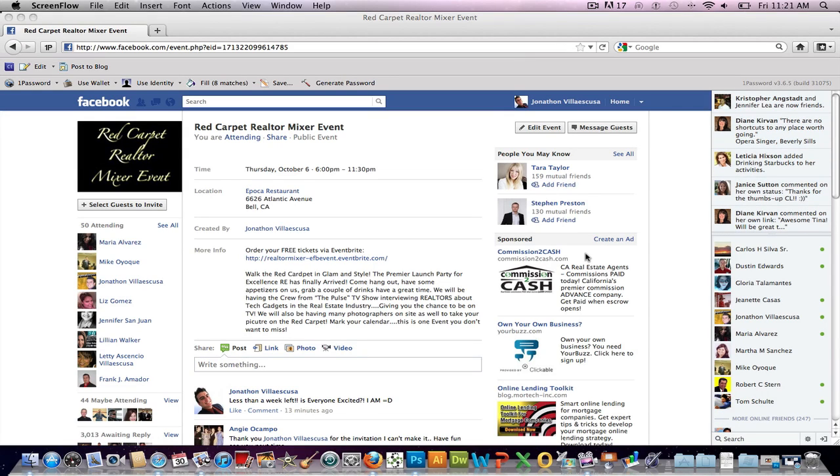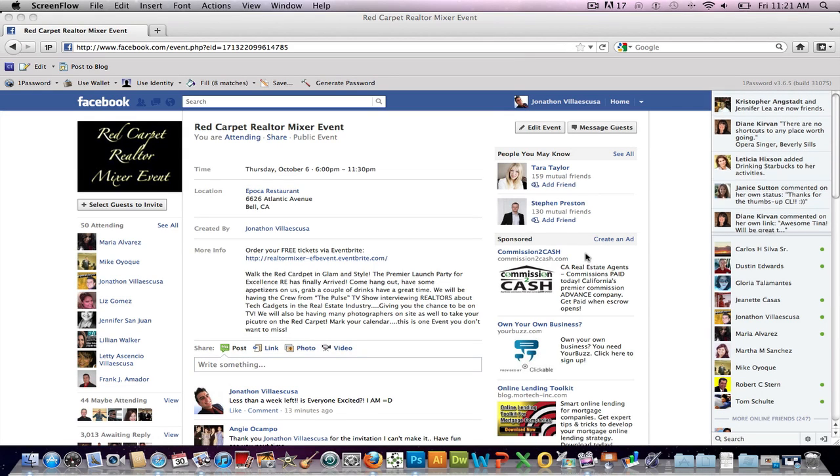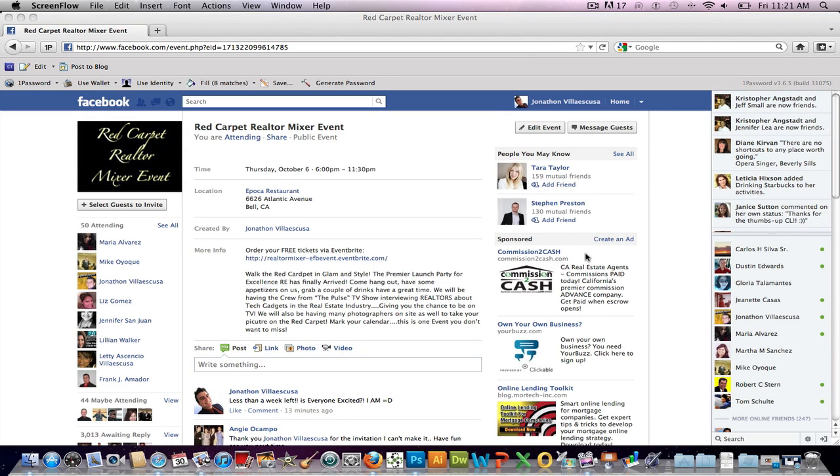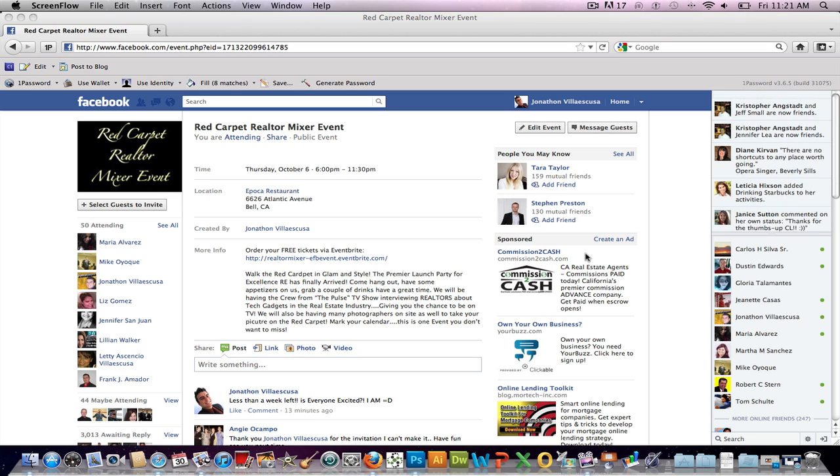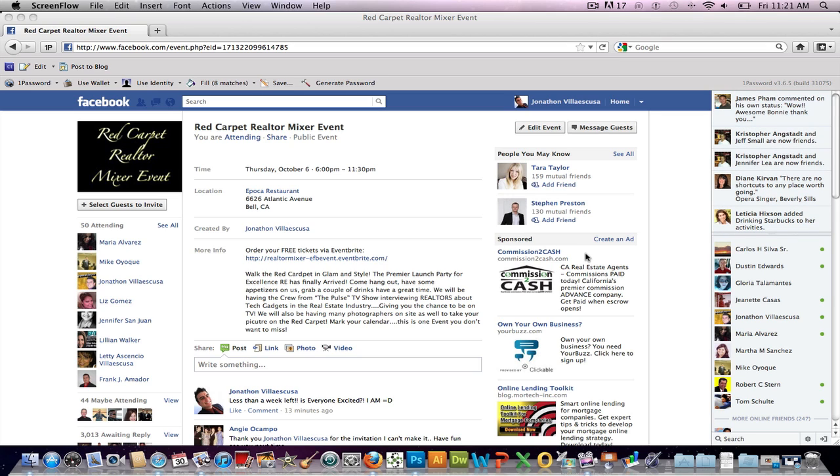Hey everyone, this is Jonathan Villascusa. I want to give you guys a quick update on Facebook events. It seems I've kind of figured everything out and how to make everything work correctly.